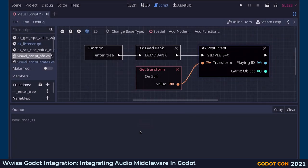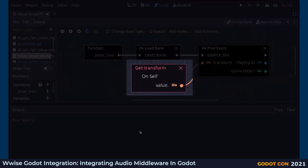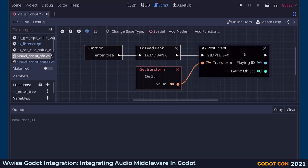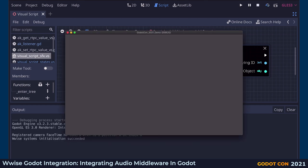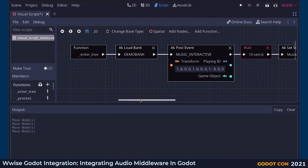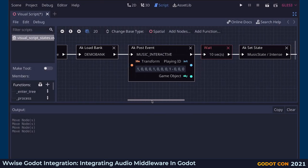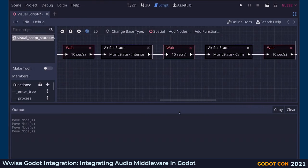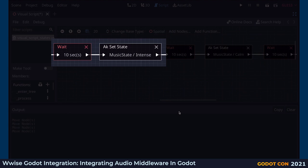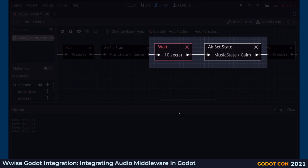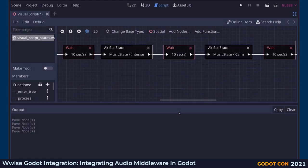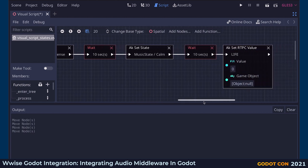We can optionally pass a transform to the PostEvent node to set the position of the Wwise GameObject. Let's look at a more complicated example. Here, we are loading the demo bank when entering the tree and posting the event called Music Interactive. Then we wait for 10 seconds and set the state of the MusicState group to the state Intense. Then we wait for another 10 seconds and set the state to Calm. These two state changes will automatically fade in and out music loops according to the settings set up in the Wwise Authoring application.